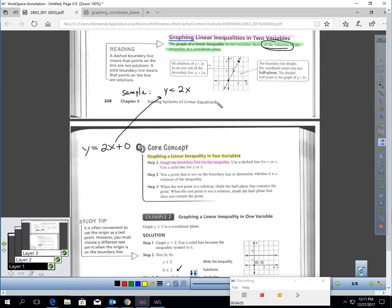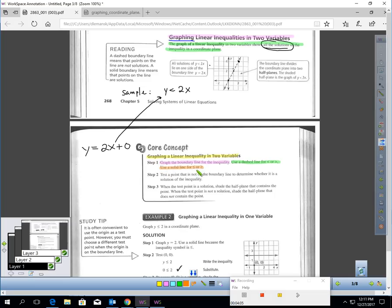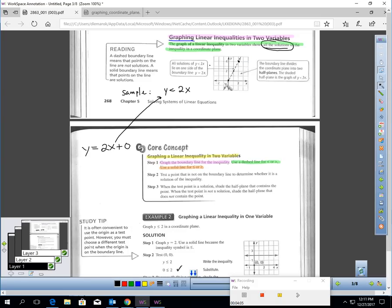Here's the next part: you use a dashed line if you have a strict inequality, but if you have an equals sign, you use a solid line. This problem does not have equals, which is why you see the dashed line.